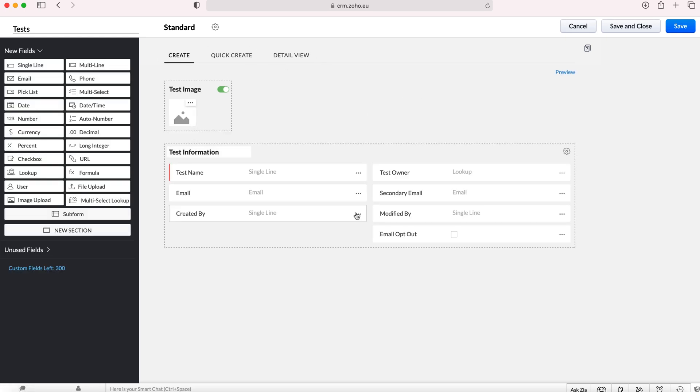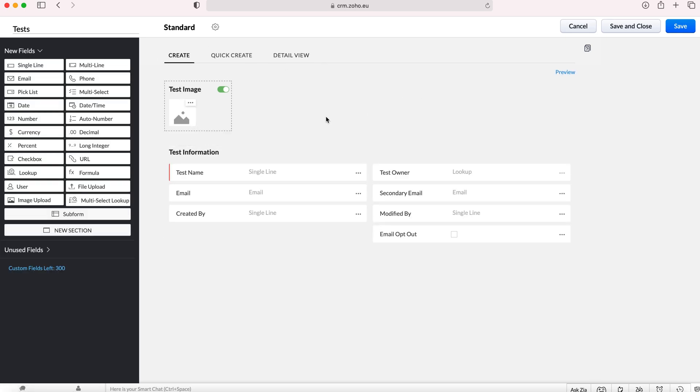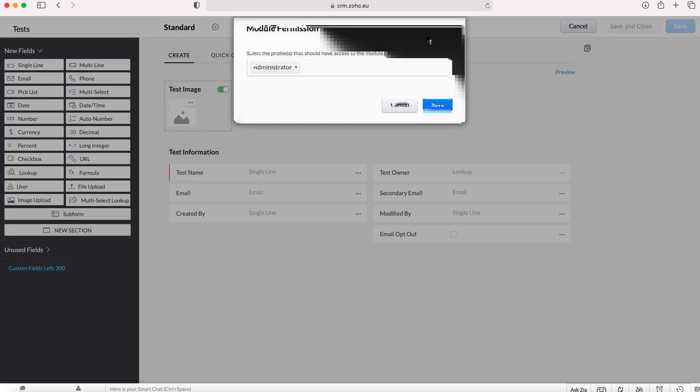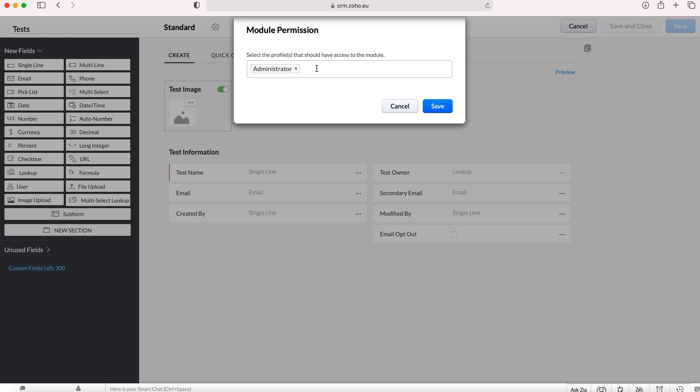Once you're happy and you've created your new module and you've added the custom fields, just need to press the save button. Once you press save you will then be asked about module permissions, so essentially who is allowed to use this module.